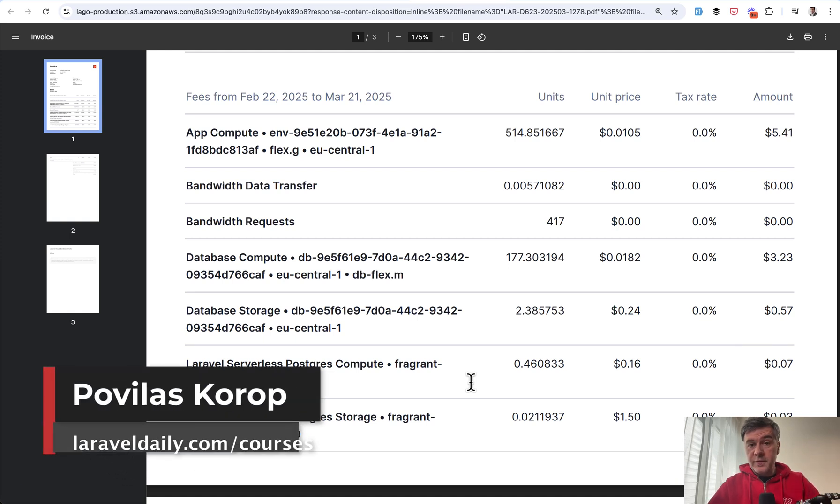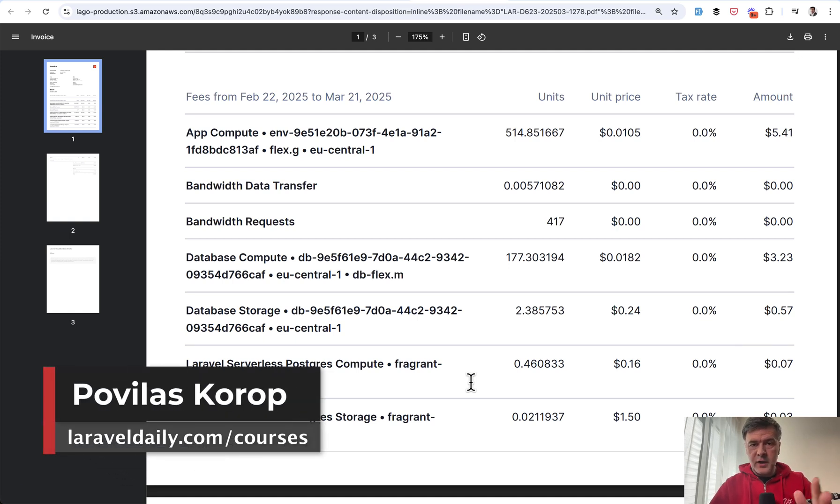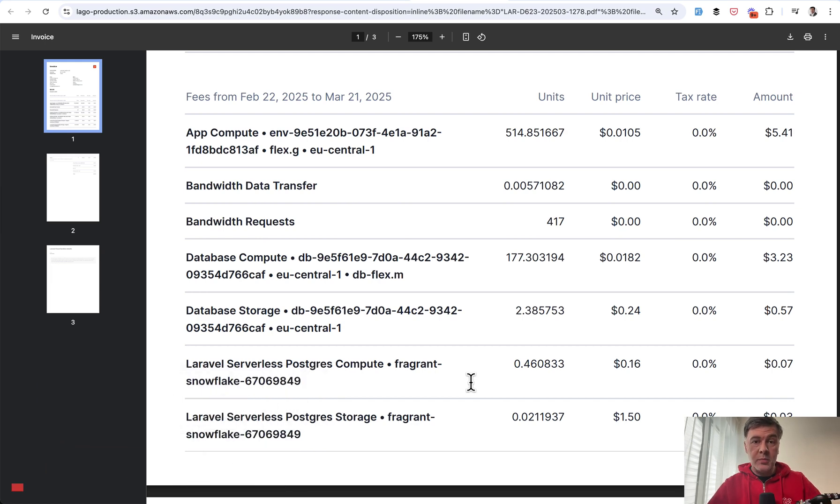Hello, guys. So I received the first invoice for the first month of Laravel Cloud, as many other people who started with the cloud because it was launched a month ago.